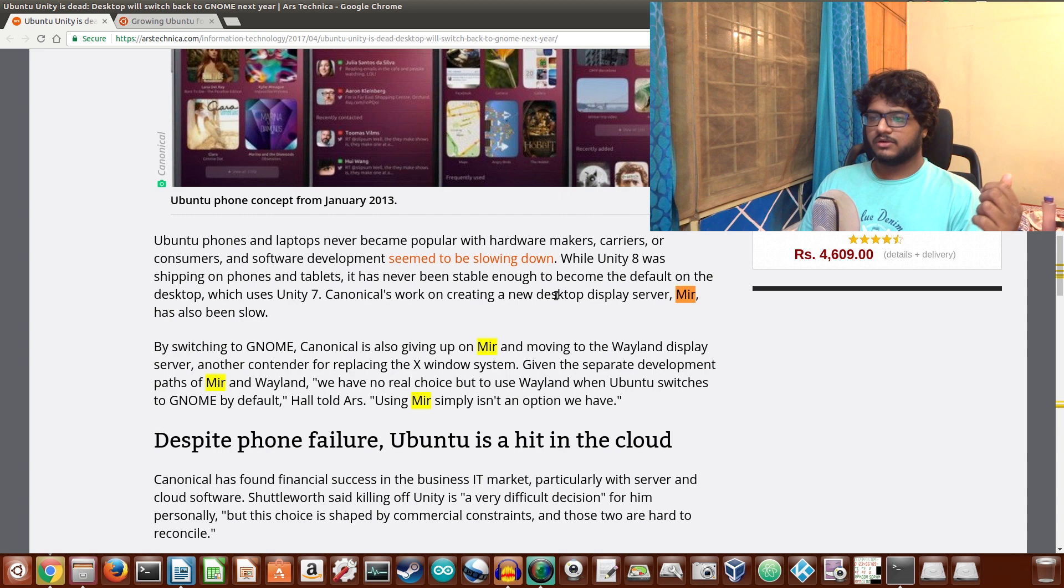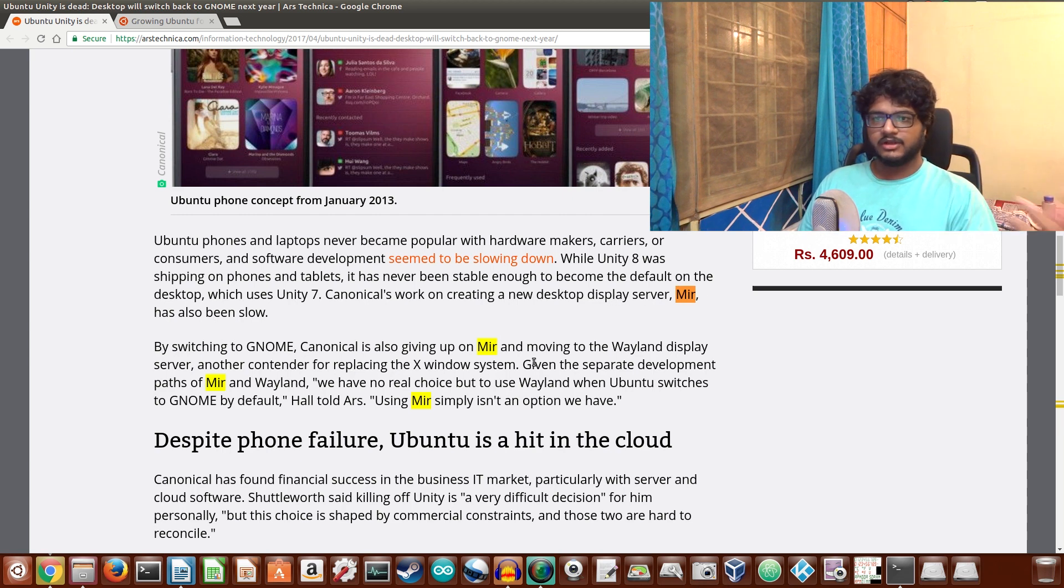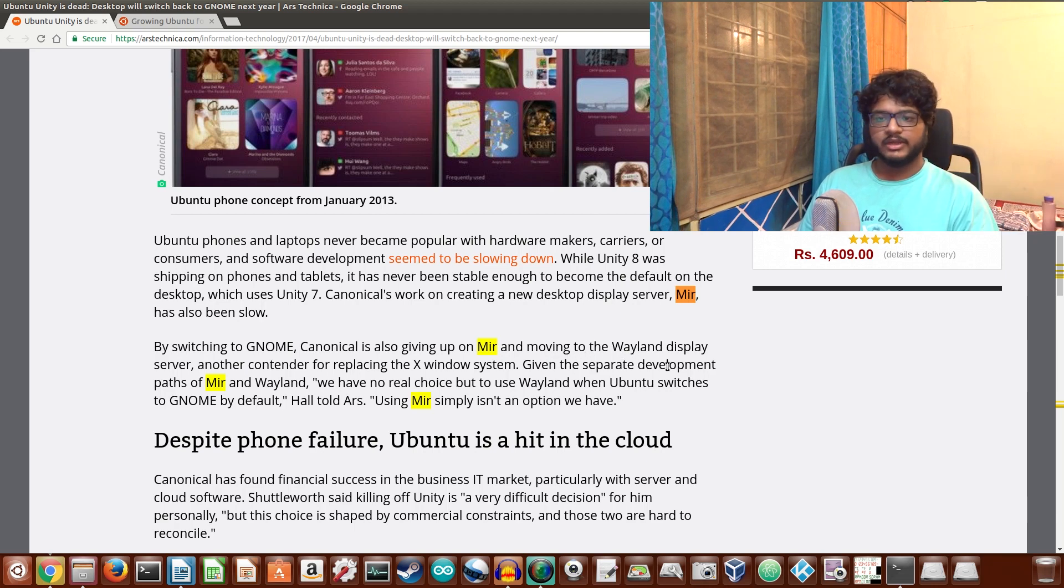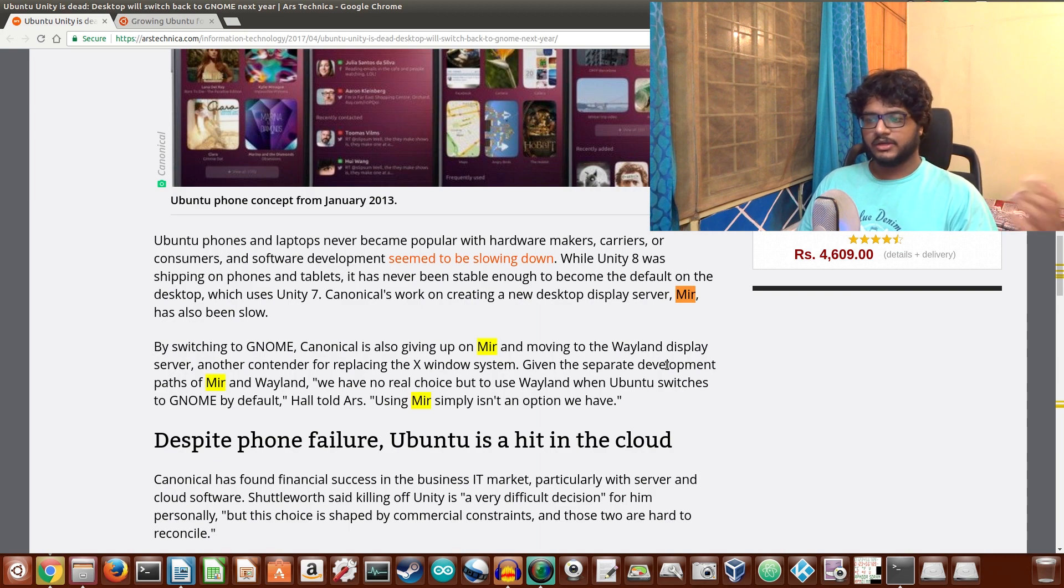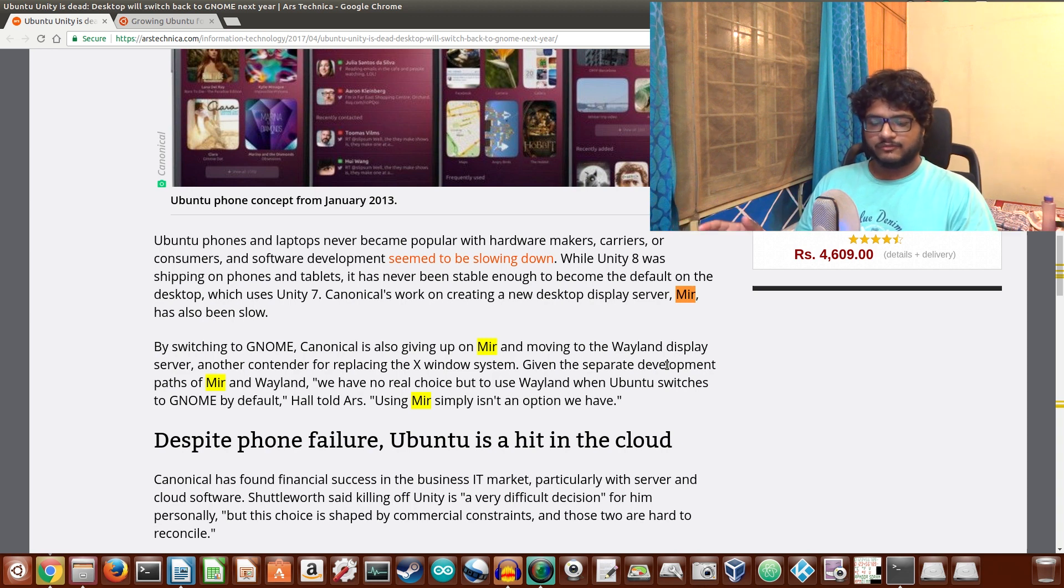It does say that Canonical's work on a new desktop display server Mir has also been slow. Canonical is also giving up on Mir and moving to the Wayland server. Of course, Wayland has now a full go and probably a hundred percent adoption rate apart from the X Windows system.